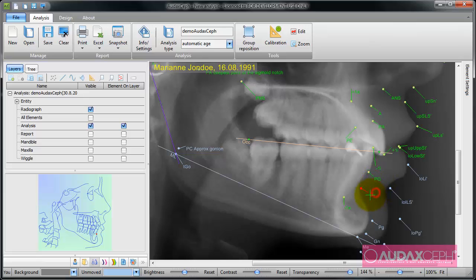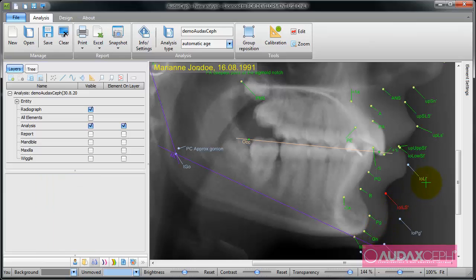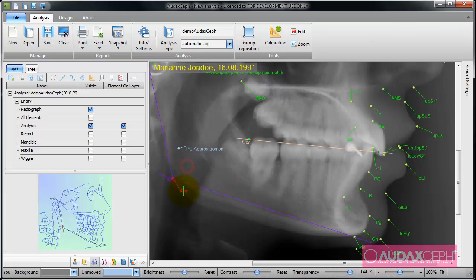The order in which I move points is not important. You can also note that I have a help image, and with this help image I know exactly which point I am moving.